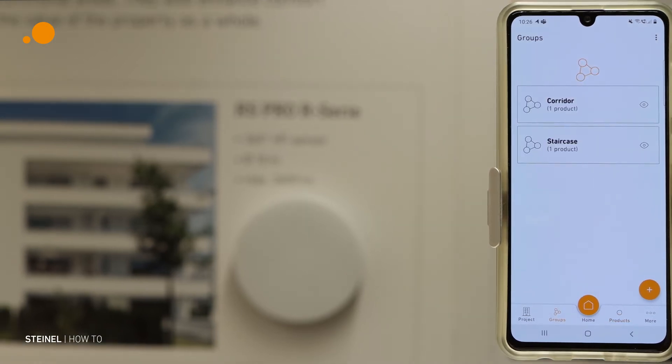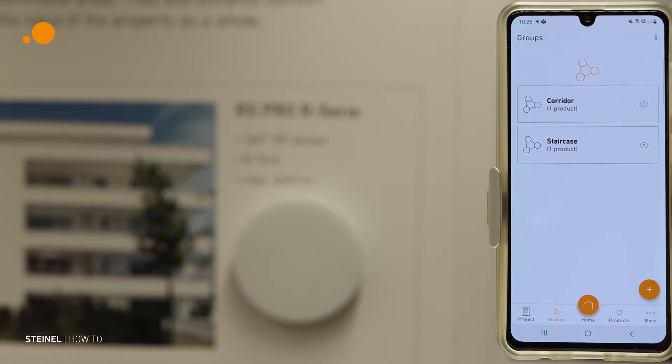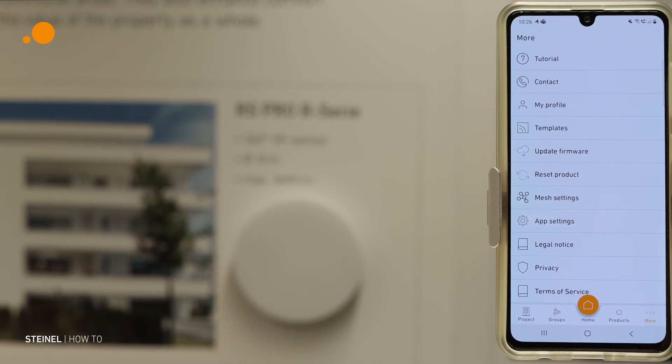Now I want to show you the second option to reset a product. Go to More — there you will find Reset Product.